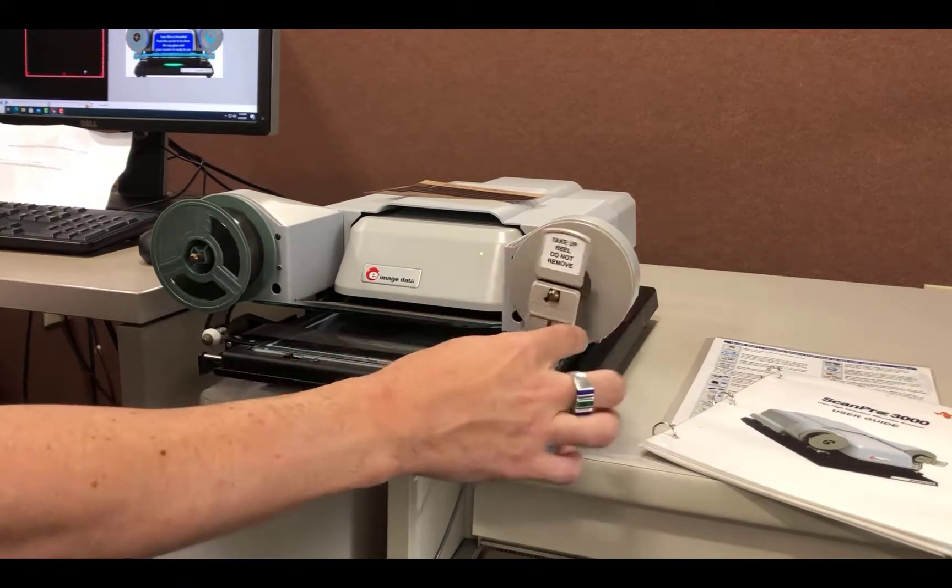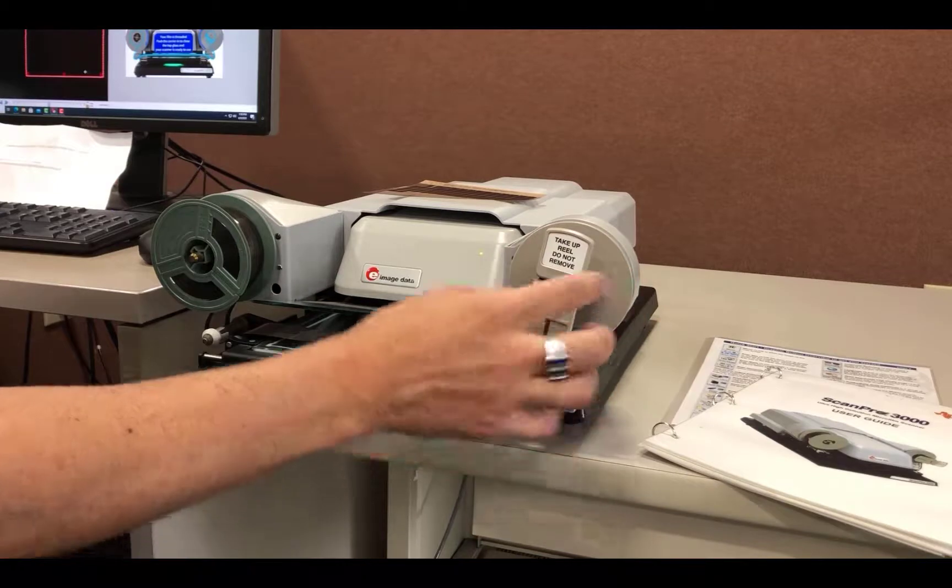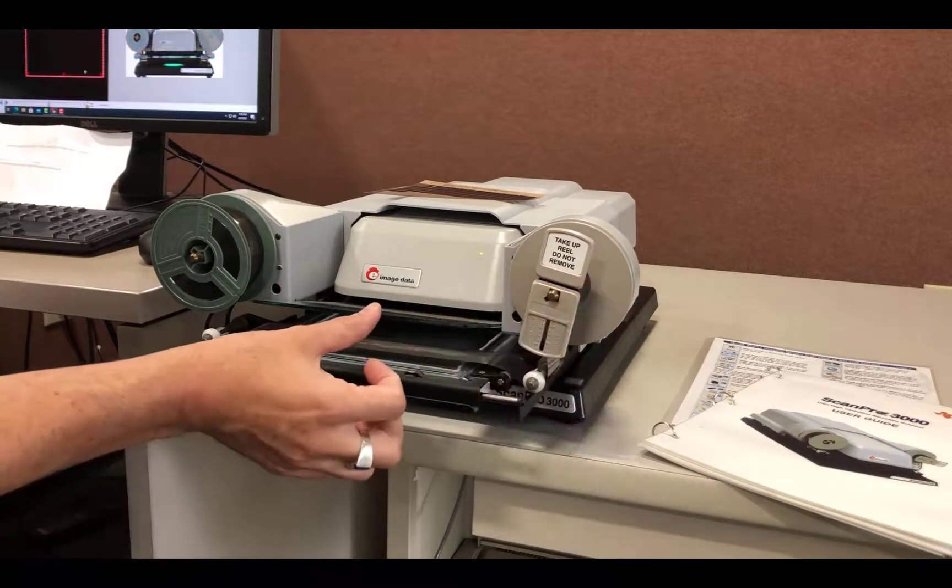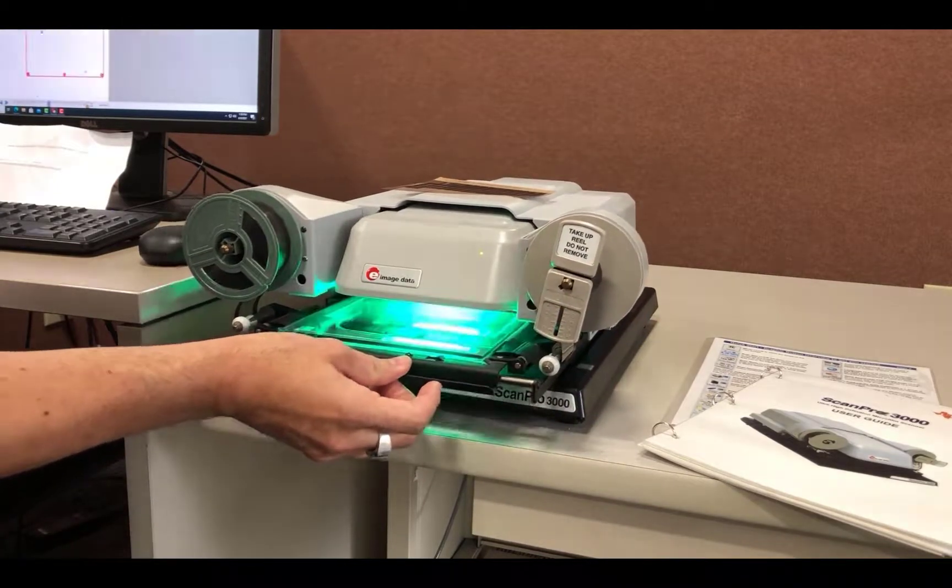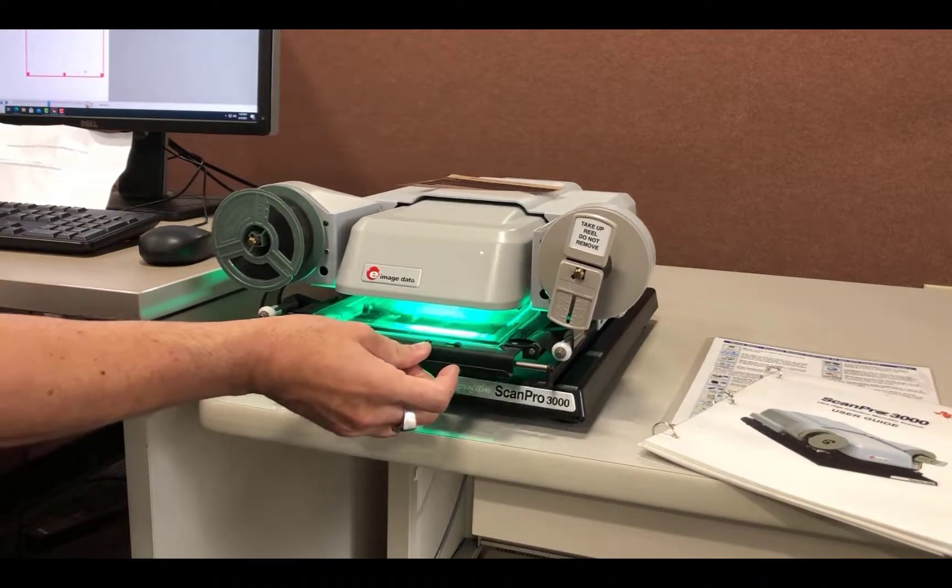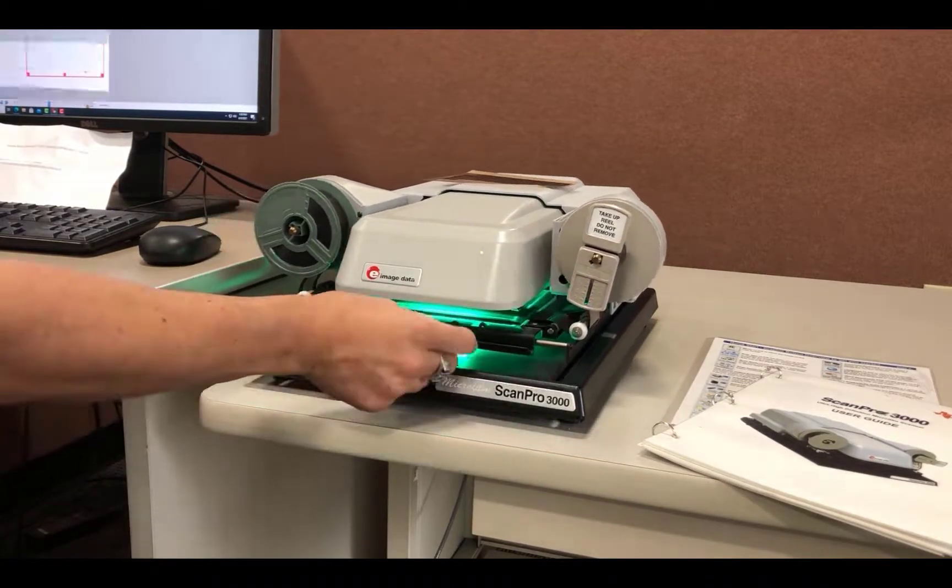I like to advance until the title information or the first image is roughly in the center of the glass. Then push the tray back into position.